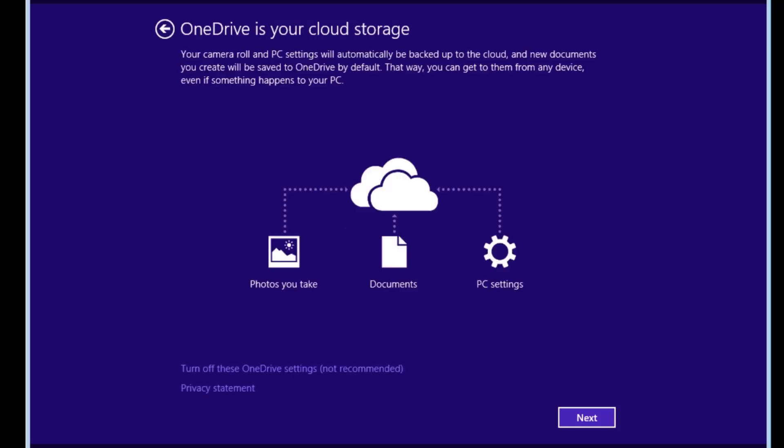The OneDrive is your cloud storage screen explains that your photos, documents, and PC settings will be backed up to OneDrive's online storage. Click the Next button to continue.